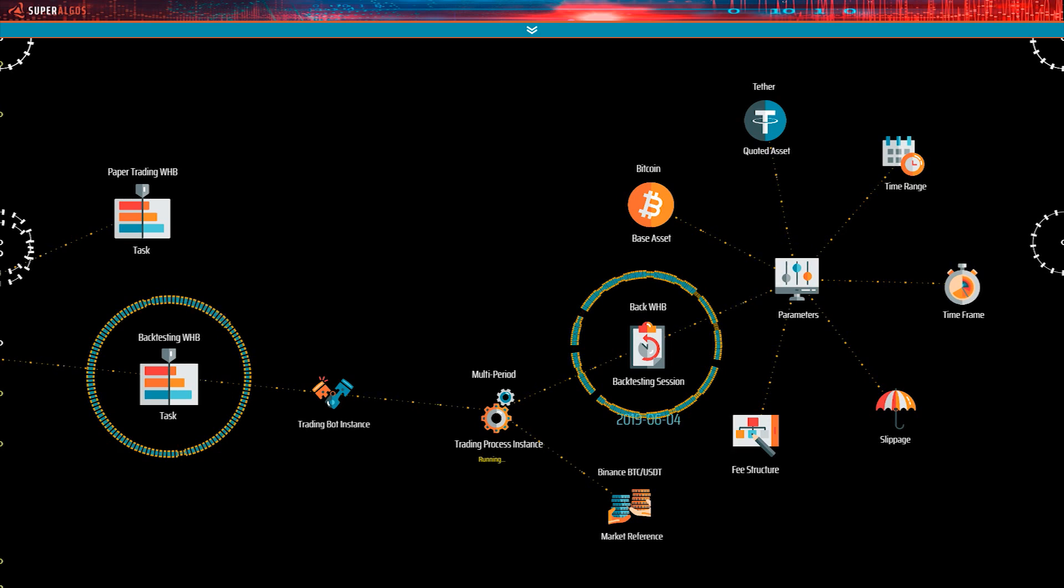We call those rules the trading system. Within Superalgos, a trading system is a framework handling the low-level logic that serves to implement and deploy trading strategies. Trading systems are defined in their own hierarchies.